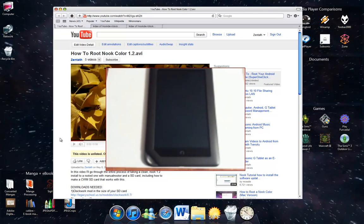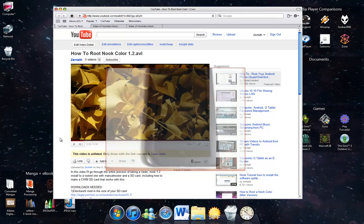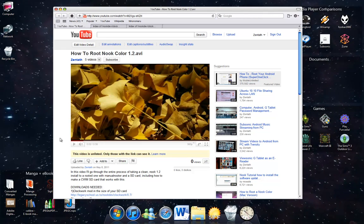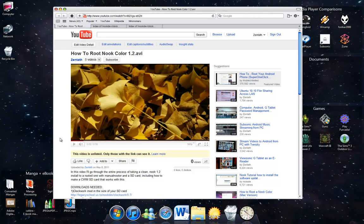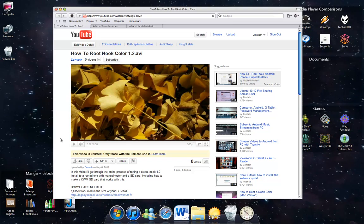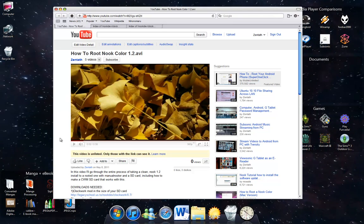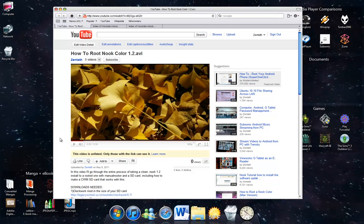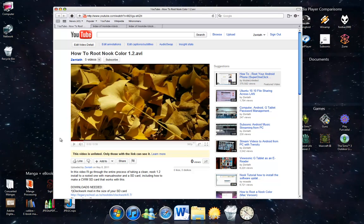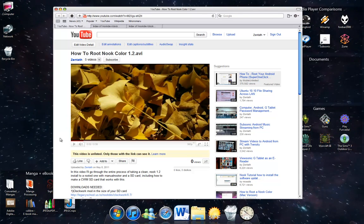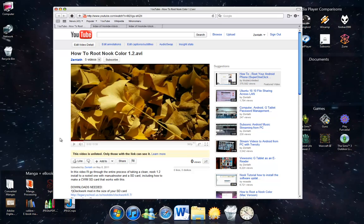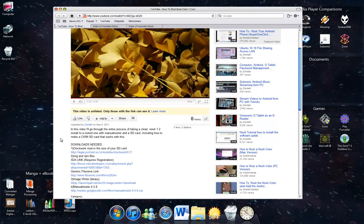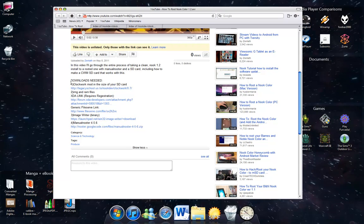I'm going to actually install the Amazon Marketplace on here as well, because when you install Android Marketplace on here, it gets rid of a lot of apps for some reason. So if you install the Amazon Marketplace, you're actually going to have a lot more to choose from, and it's going to be a much nicer experience. So eventually we're going to actually get Amazon Marketplace on here. So anyway, here's my Nook Color video.